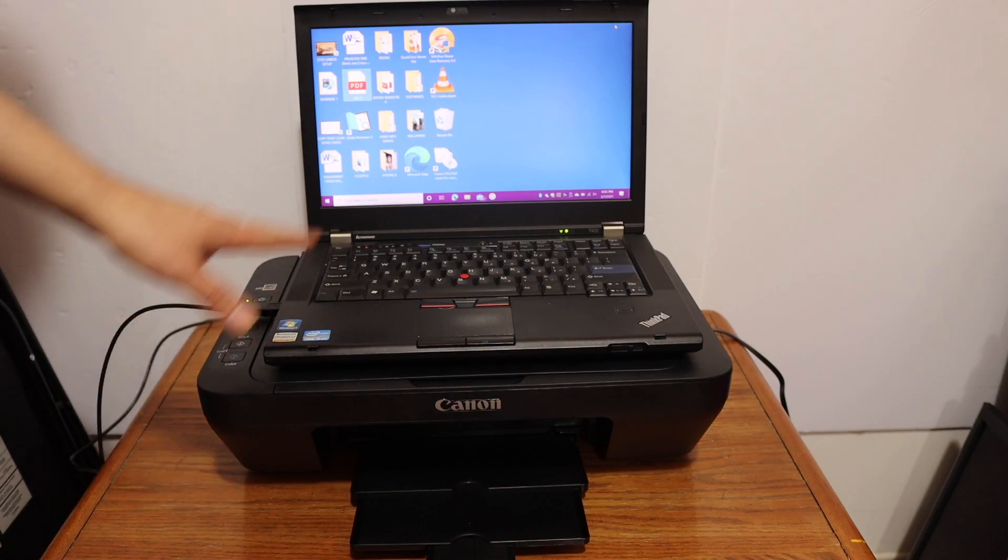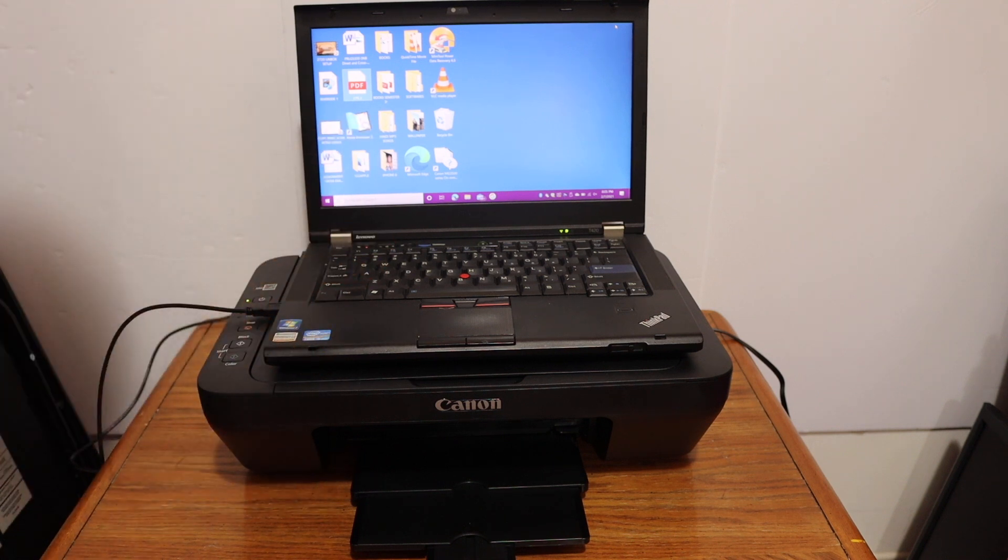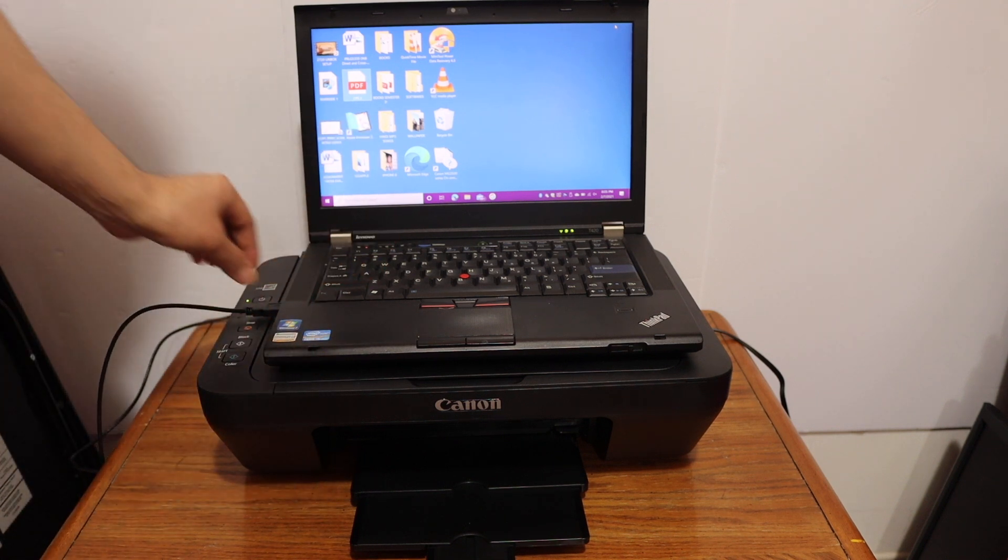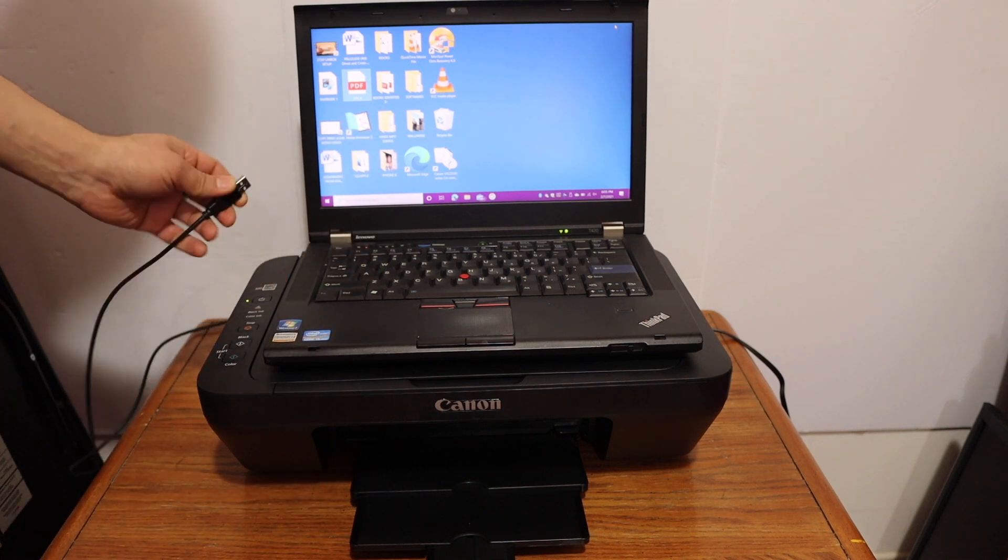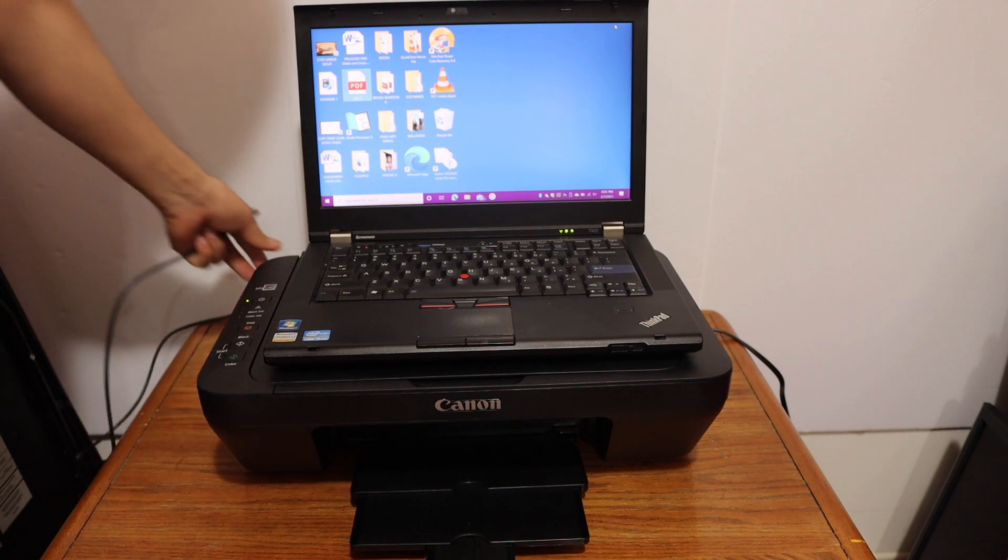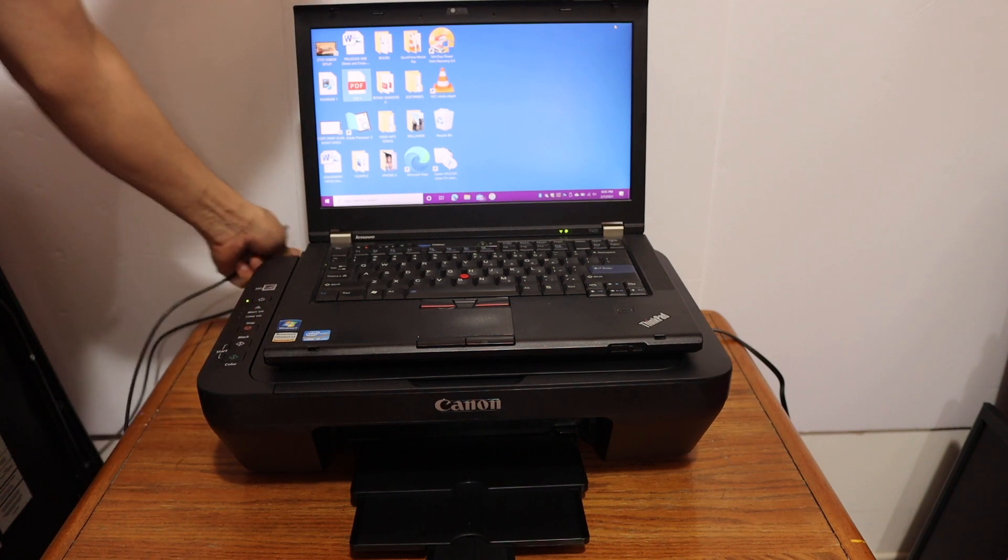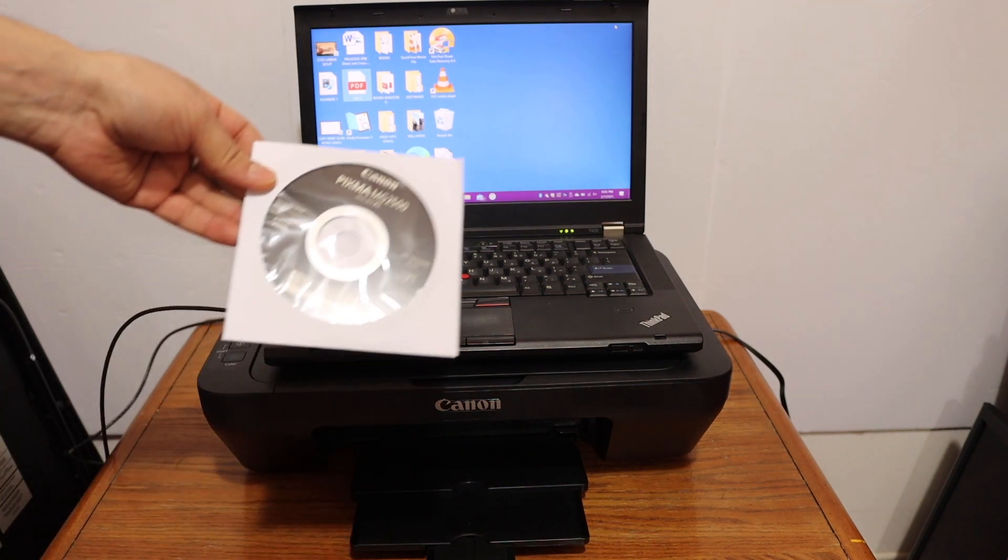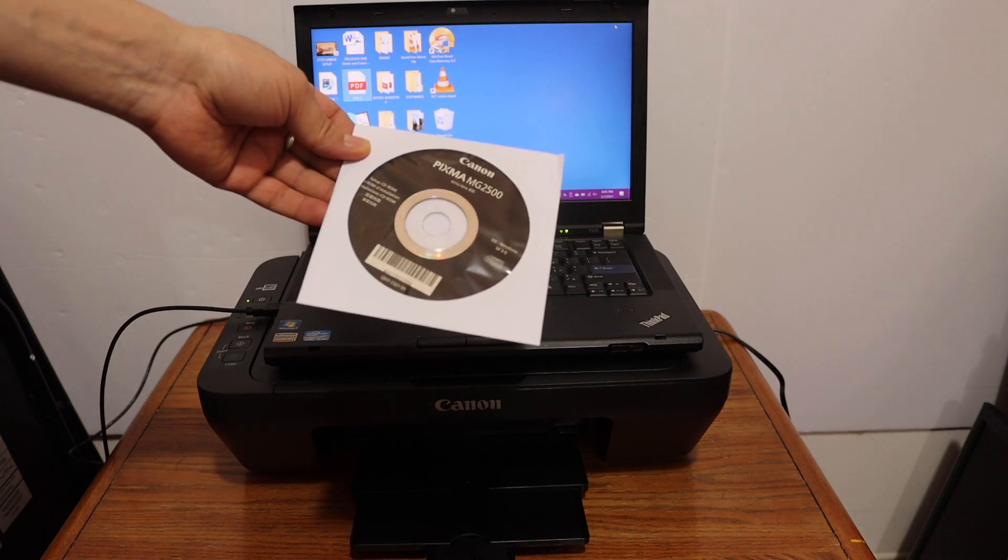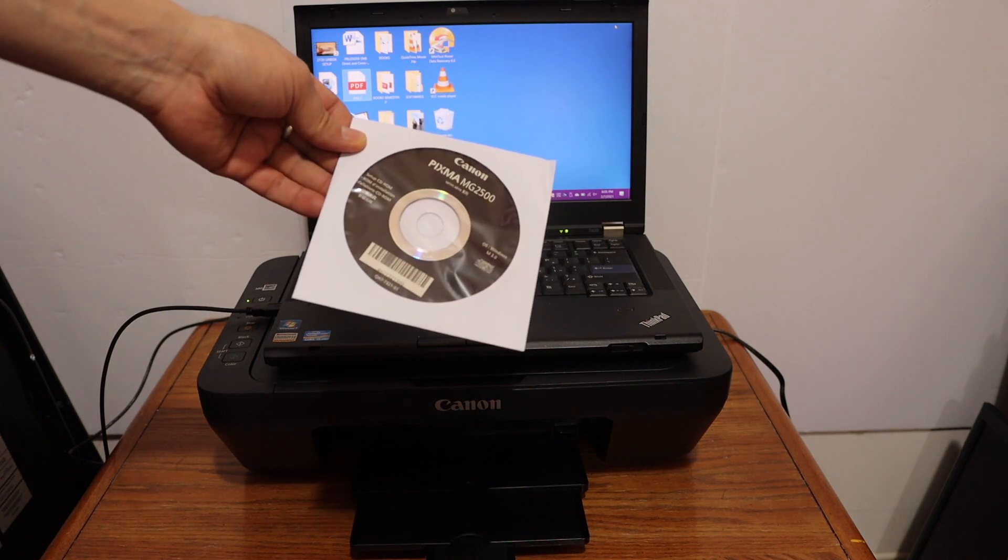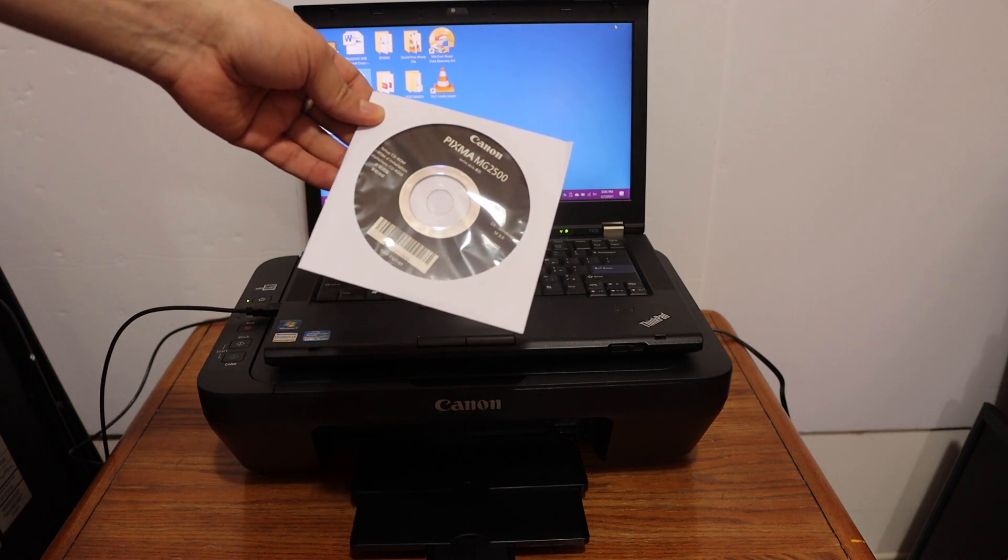To install this printer on our Windows 10 laptop, we need to connect the laptop and the printer using the data cable, and then install the Canon driver for this printer, the Canon PIXMA MG2500 series.